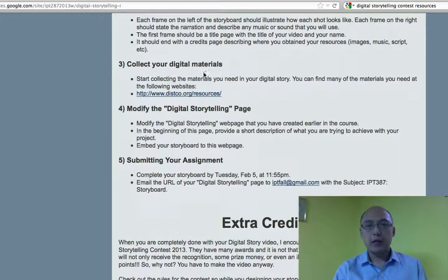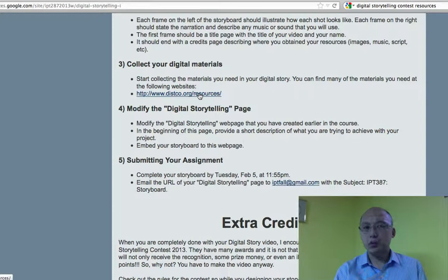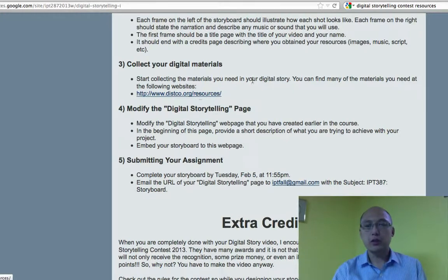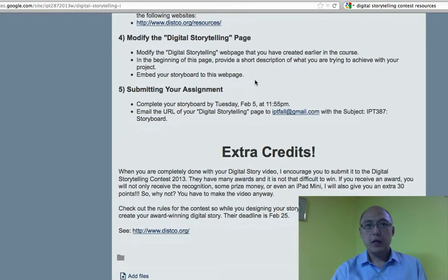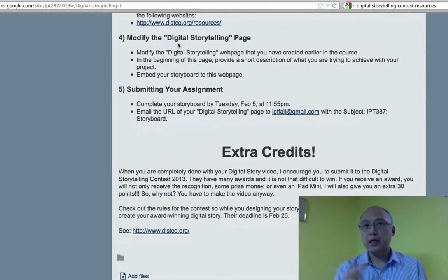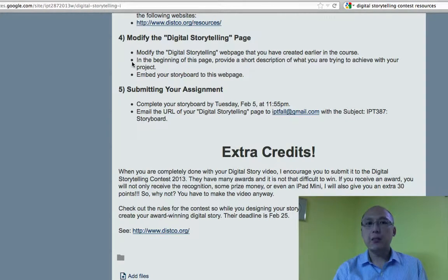I have some resources here that you can go to and look at the materials to see what you can use in preparation for your digital story. Now, last week you already created a digital story page, which is blank. What you need to do now is to go back to that page, modify it, and at the beginning of the page give a little description of what your project is going to do.